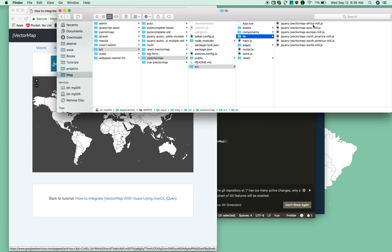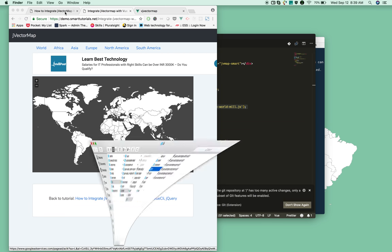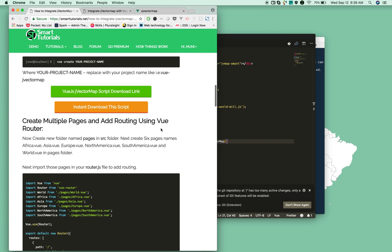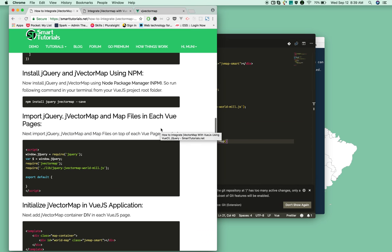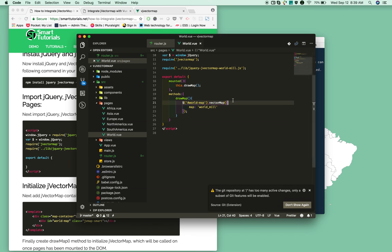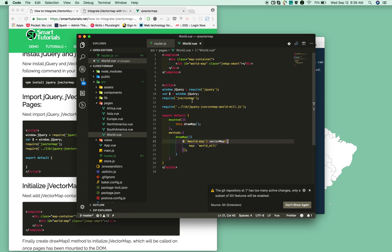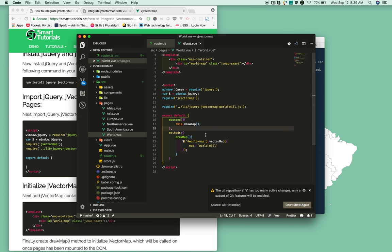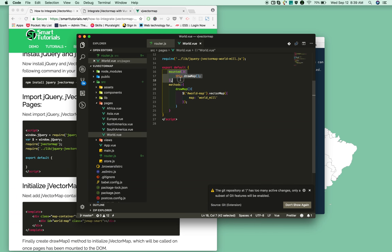We added a reference to jQuery and jVectorMap. We also imported the map.js for world map. In the mounted event, I created a drawMap method where I'm initializing jVectorMap and passing some options - specifically the map option, which tells which map needs to be taken and drawn on this page.